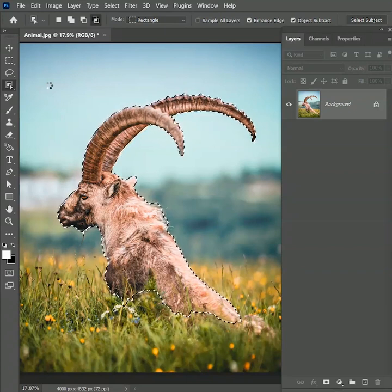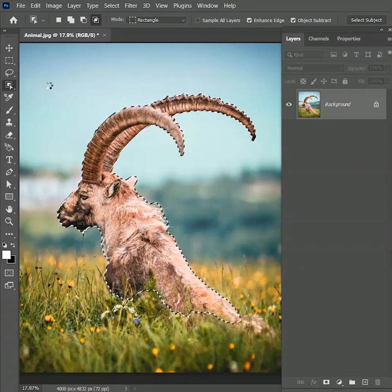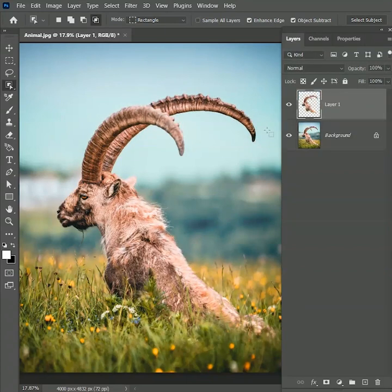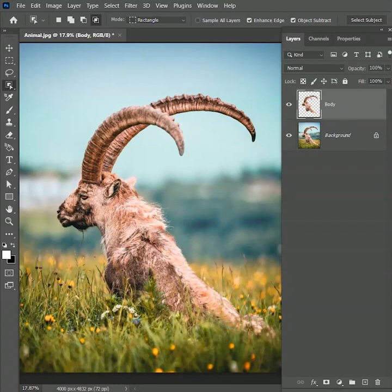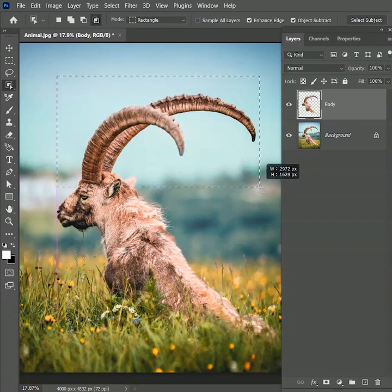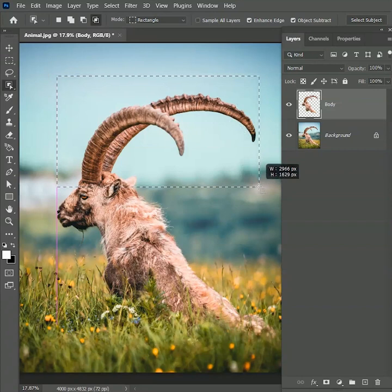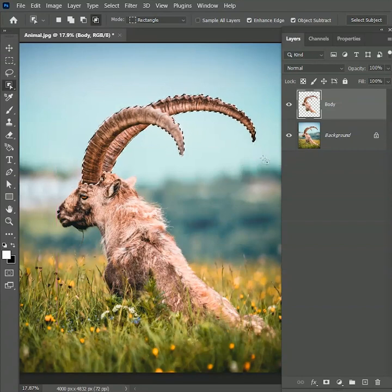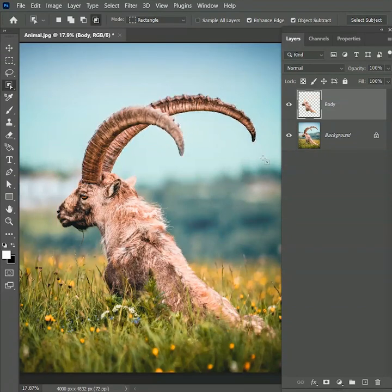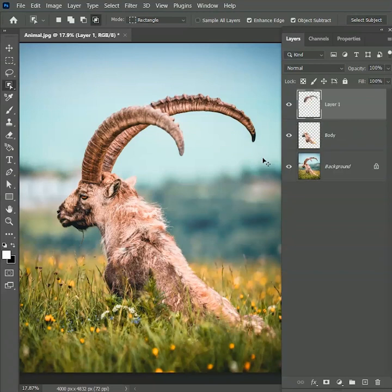Now press Ctrl or Cmd J to make a duplicate copy of the selection. Let's rename this layer as body. Now this time create a selection only on the horns. We want this selection on a separate layer so press Ctrl Cmd X and press Ctrl Cmd Shift V to paste it on another layer. Double click on the layer and rename it as horns.